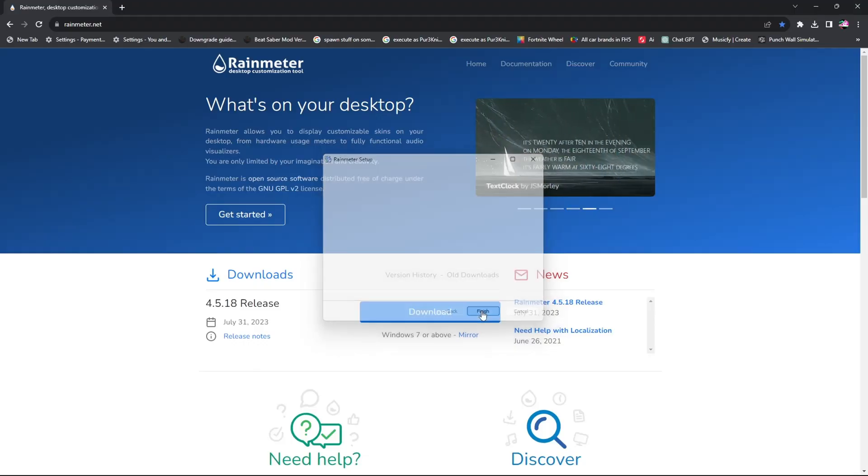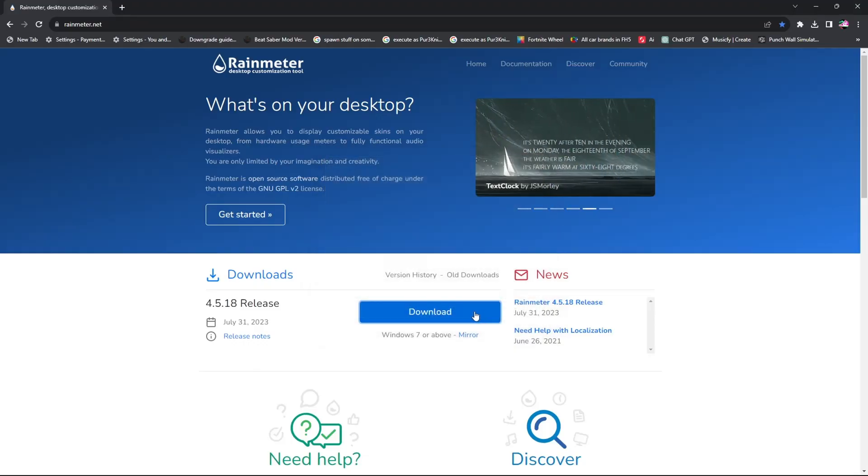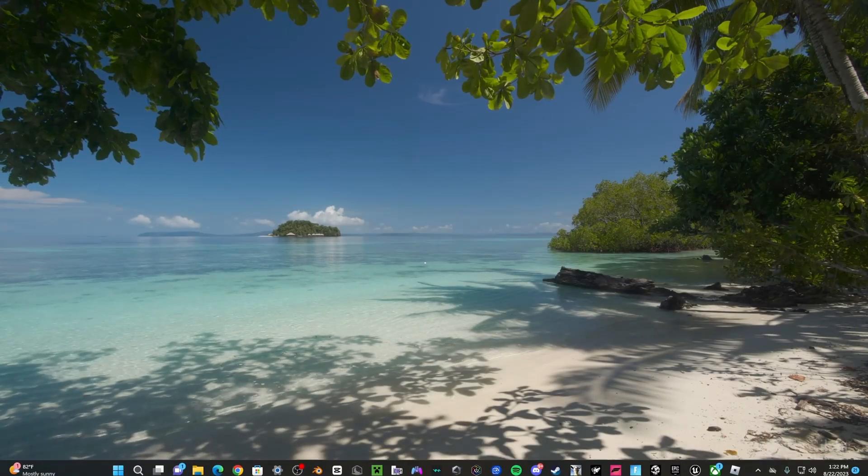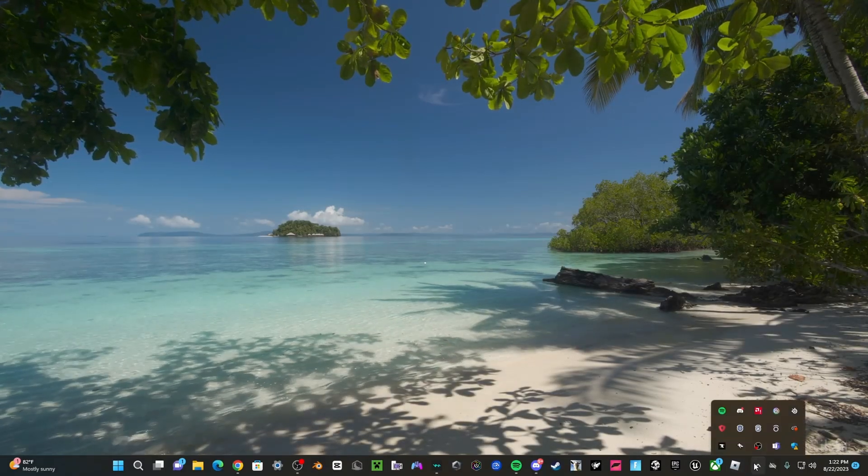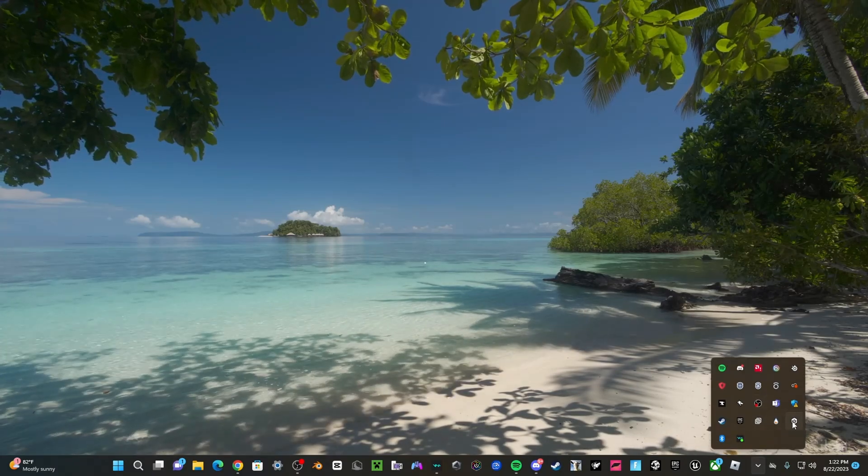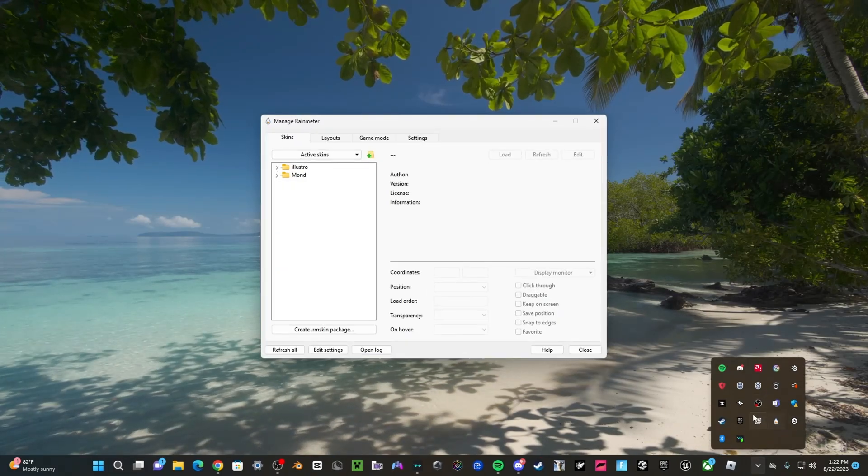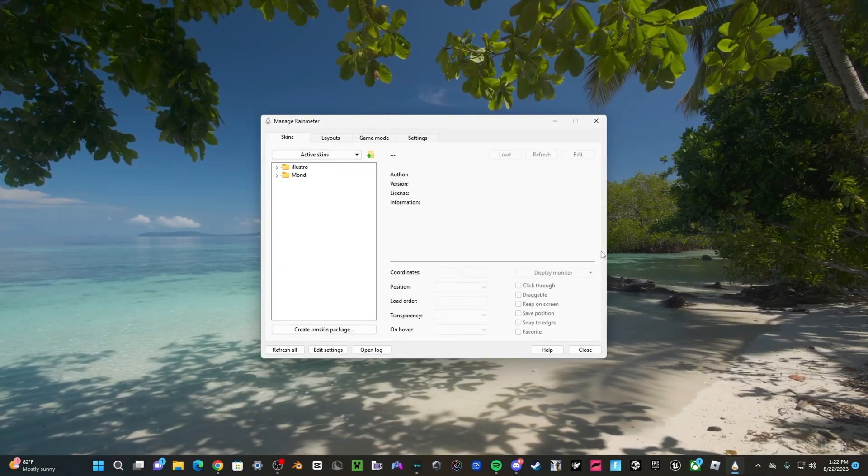Once you finish the setup process, you're going to open Rain Meter. For me, I open it from the bottom right here, but you can also use the search bar to find it.